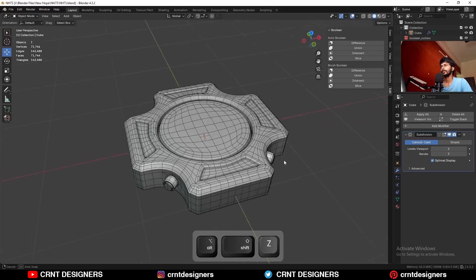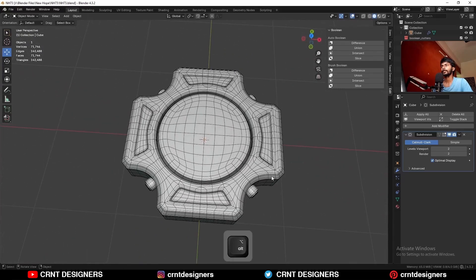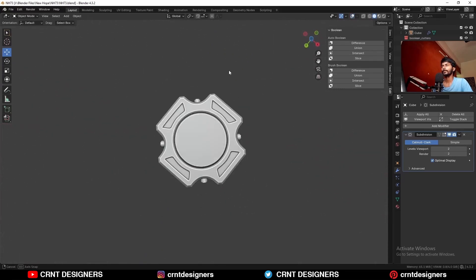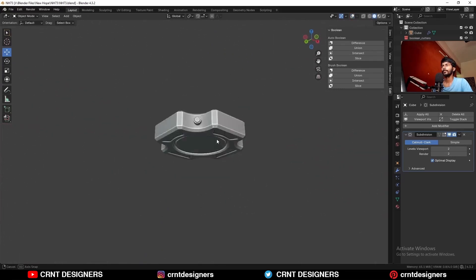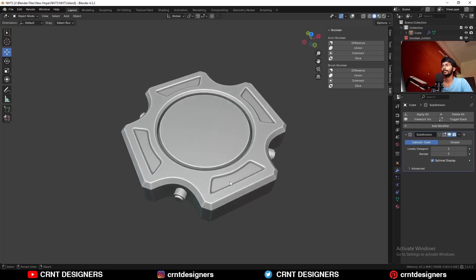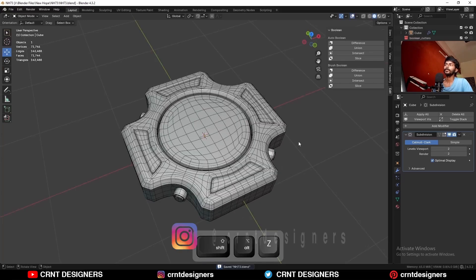You can see the topology and the design. That's it for today — thanks for watching. If you like this tutorial, please hit the like button and subscribe to the YouTube channel.